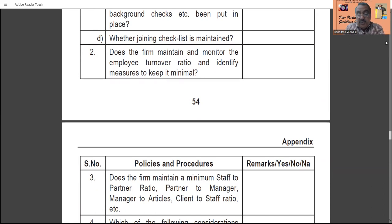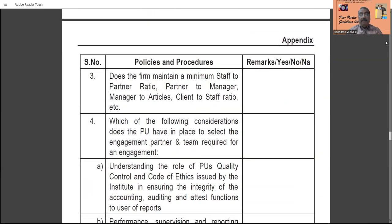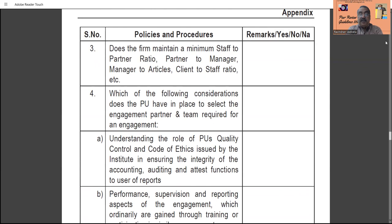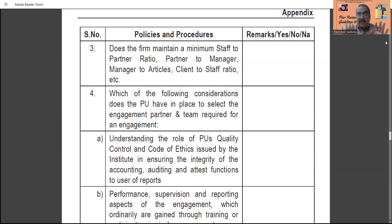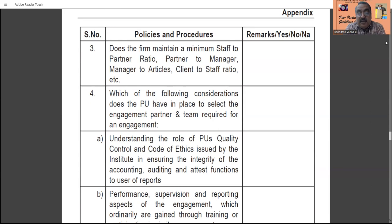The firm should monitor employee turnover ratio and identify measures to keep it minimal — employee turnover ratio calculation should be reviewed by the practice unit. Point number three: the firm should maintain a minimum staff-to-partner ratio, partner-to-manager, manager-to-articles, and client-to-staff ratio. For each partner, one staff may be appointed, or for two partners one person is in charge — everything should be clearly spelled out, with yes/no answers given in the questionnaire format.